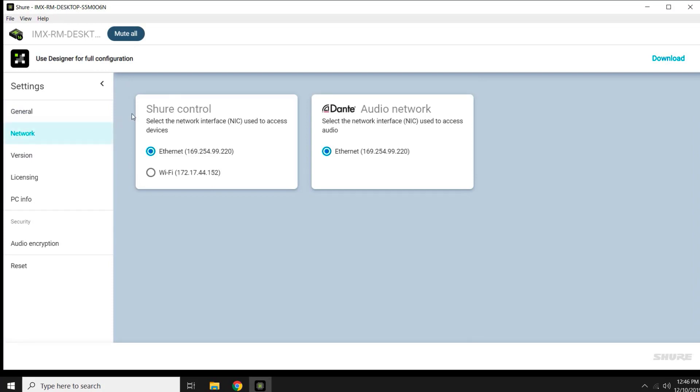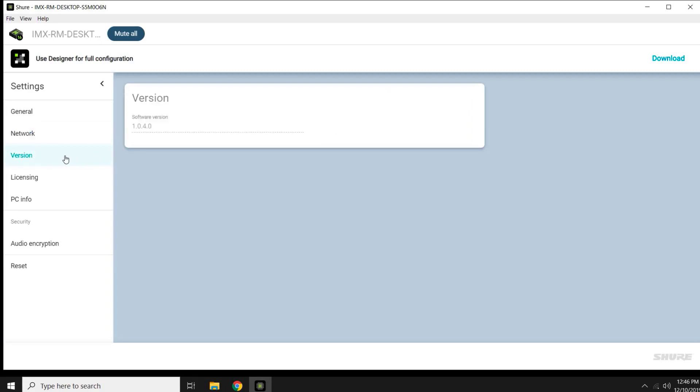You want to ensure that the control network is using the same interface that Designer is using. You can also see which version of the software is running and the license information.